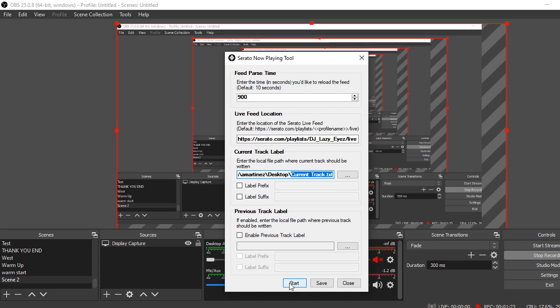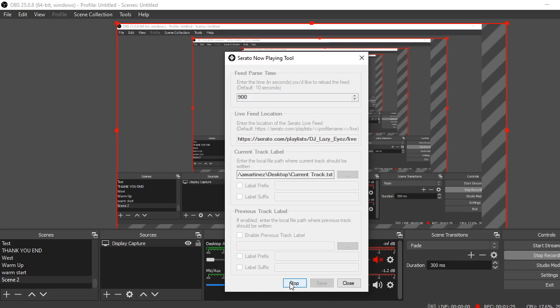Then save it if you can, and then you will hit start, and then it will just start reading from the Serato playlist website.